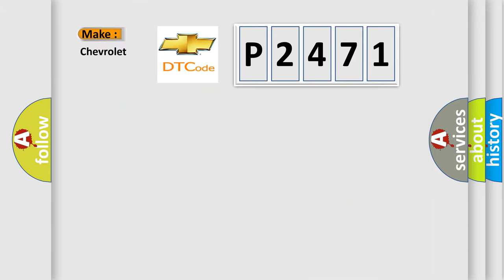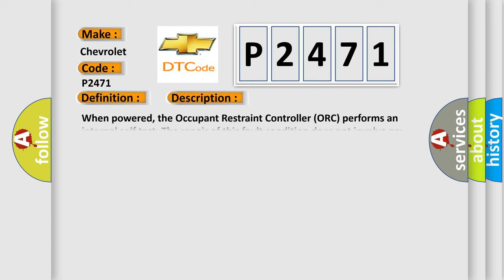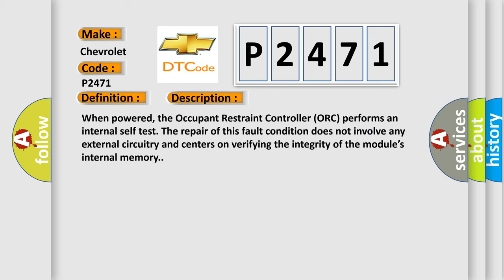So what does the Diagnostic Trouble Code P2471 interpret specifically for Chevrolet car manufacturers? The basic definition is Deployment data record full.